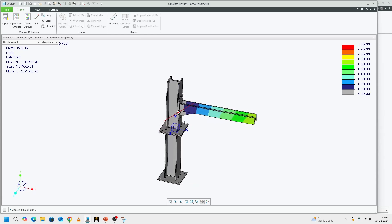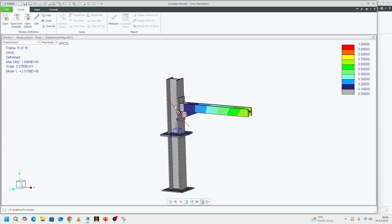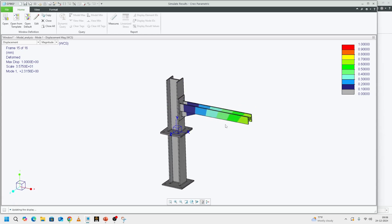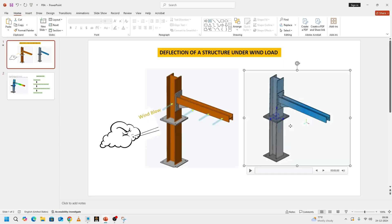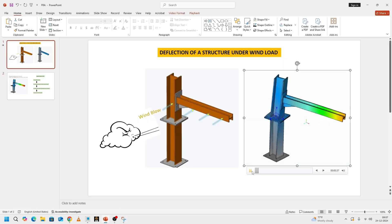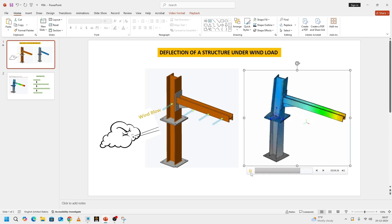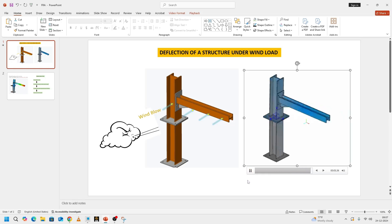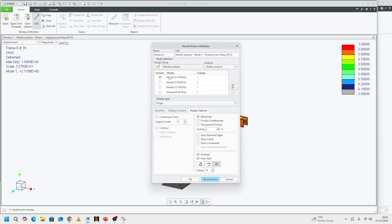The first mode, this is your easiest mode to deflect. And as we saw from the presentation, wind blowing in this direction, it will be easy for deflecting the structure, because that's the first mode which will be excited based on the wind load.